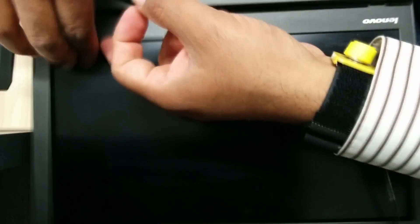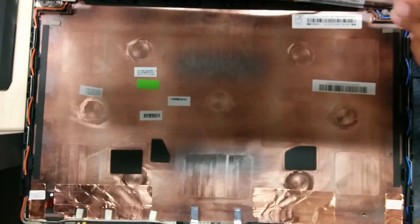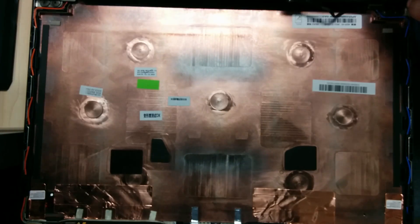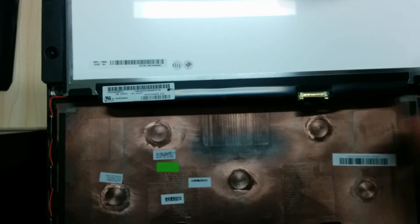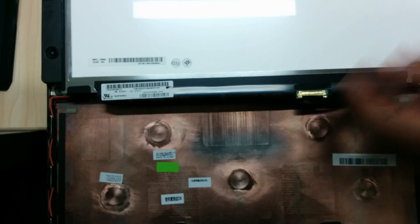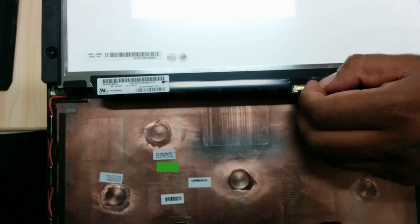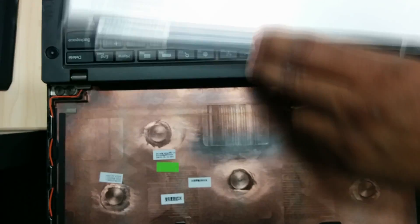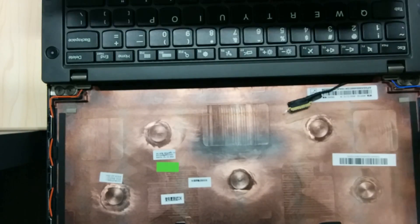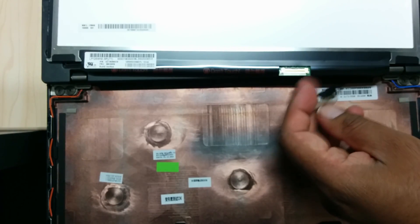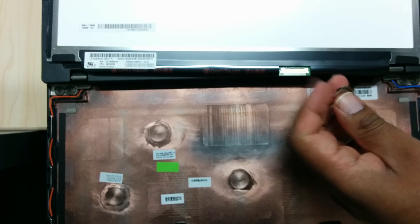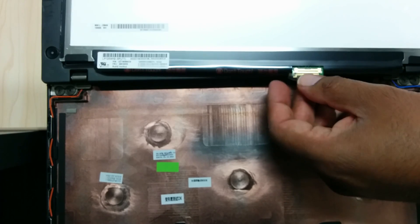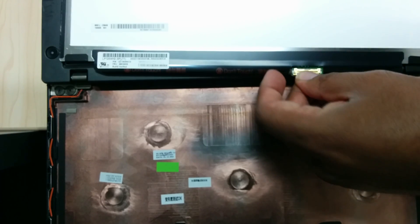Now with the cover removed, we flip the LCD and then reach out to the LCD connector which is secured using plastic tape and remove it. Now insert the cable in the new LCD and secure it using the same plastic tape which is already on it.